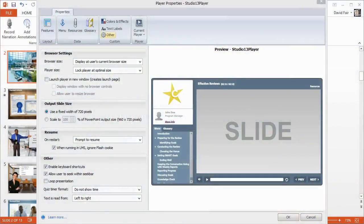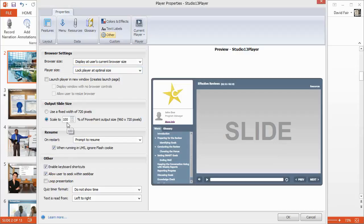We added a new setting to the Presenter player that lets you define what it means to lock the player at optimal size. Previously, when you locked the player, your published slides were locked at 720 pixels wide. Now you can scale the published output up to 100% of the PowerPoint slide size — just enter a percentage, and the actual slide dimensions are shown in parentheses.